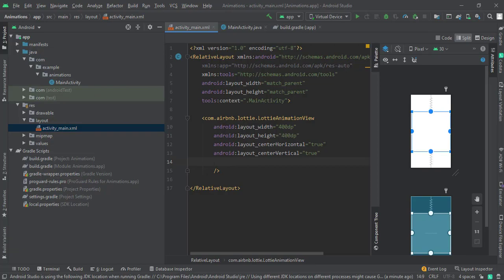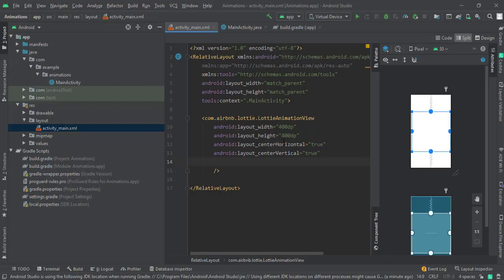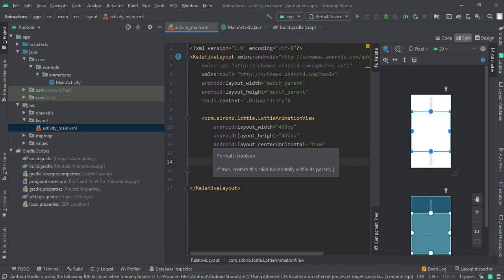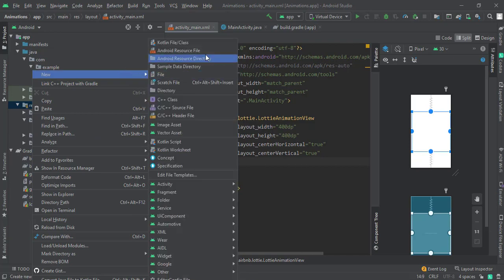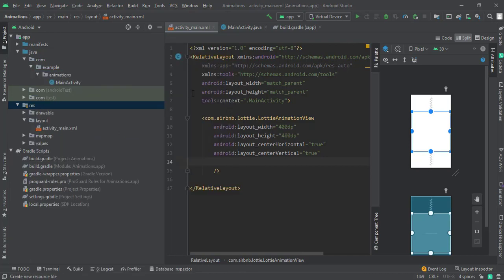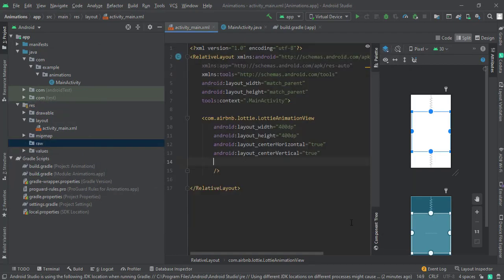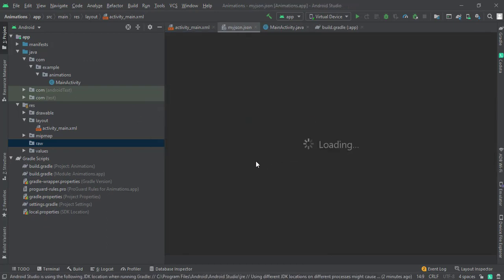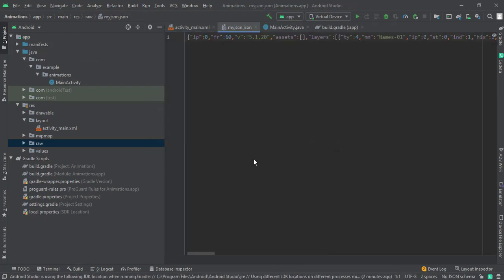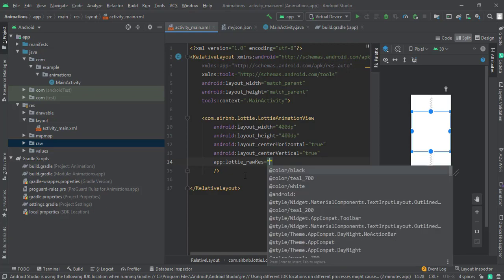Copy the exported JSON file and create a folder named 'raw' inside the res directory of your Android project. Paste the file there and give it the appropriate name.